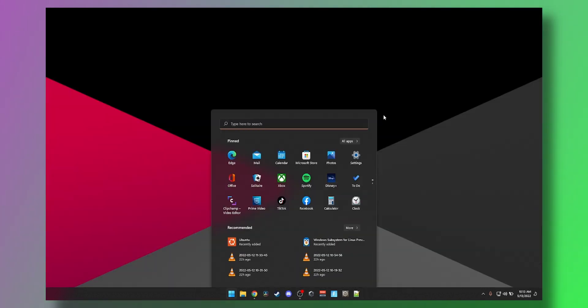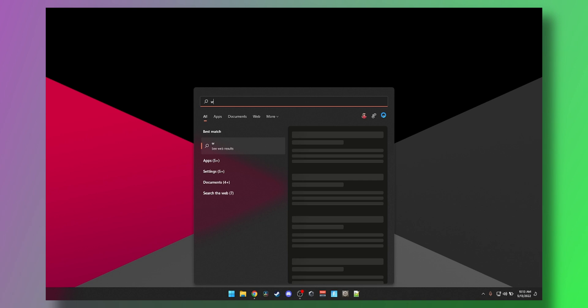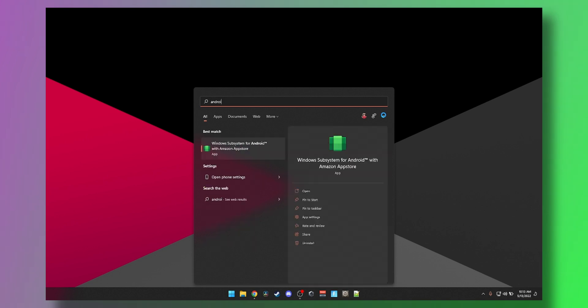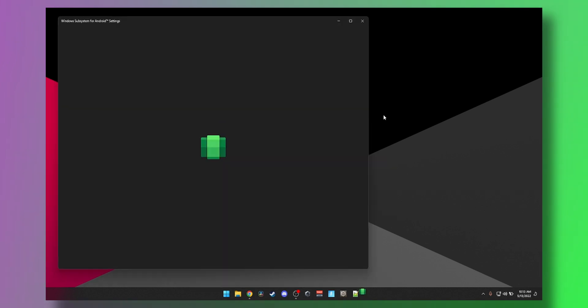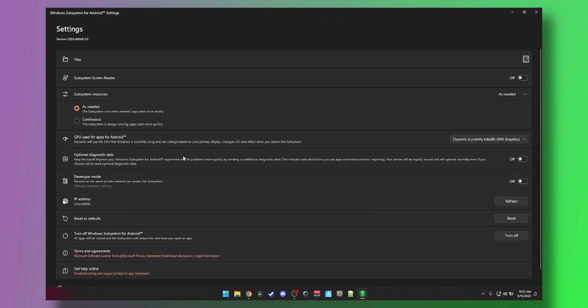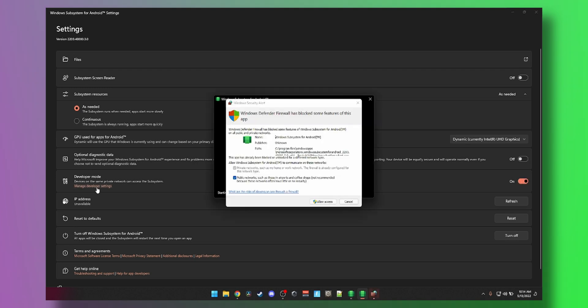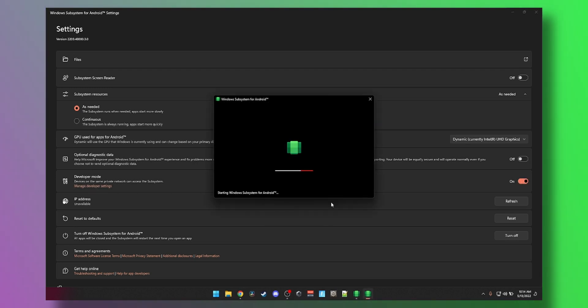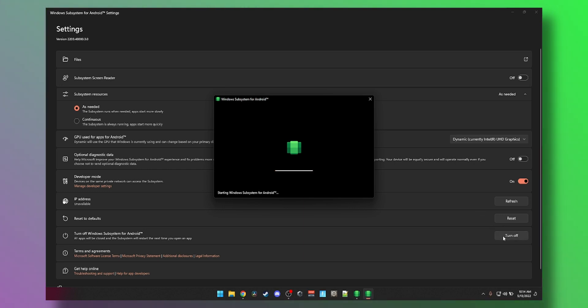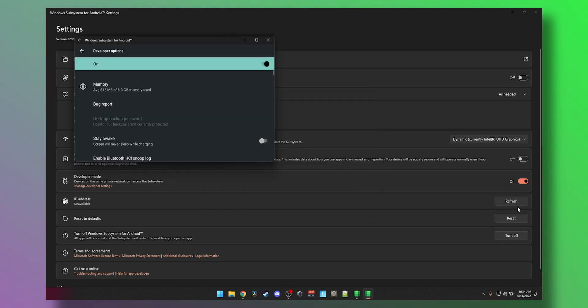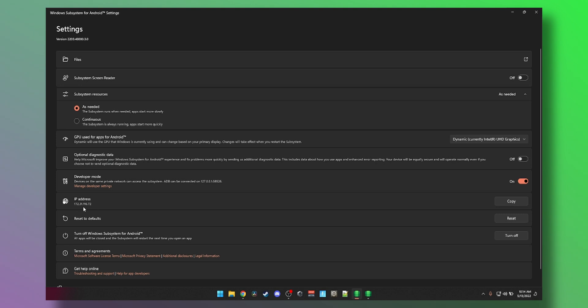Now we need to start and then look for Android and then launch it. All you need to do now is enable Developer Mode. You also got to click on Manage Developer Settings to get this message. Click on Allow Access. That will start Windows Subsystem for Android. And then if you hit Refresh, you'll see an IP address. Boom, we have an IP. You can copy that by clicking this button here.